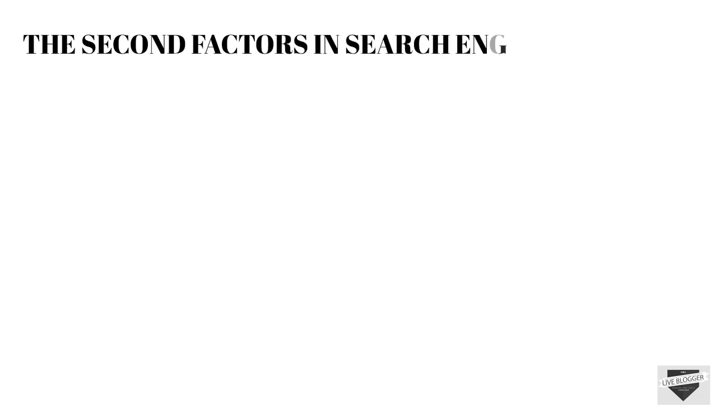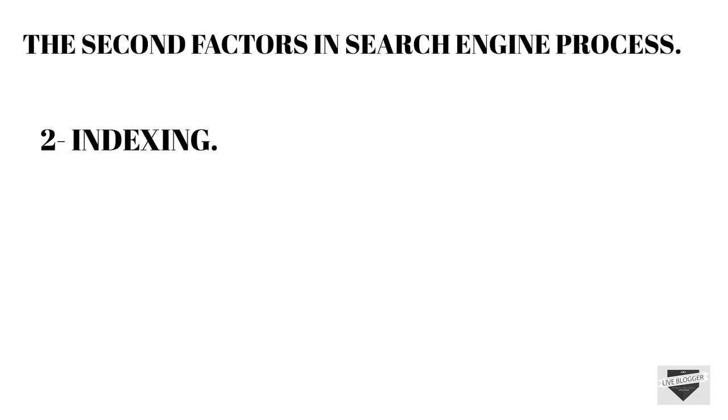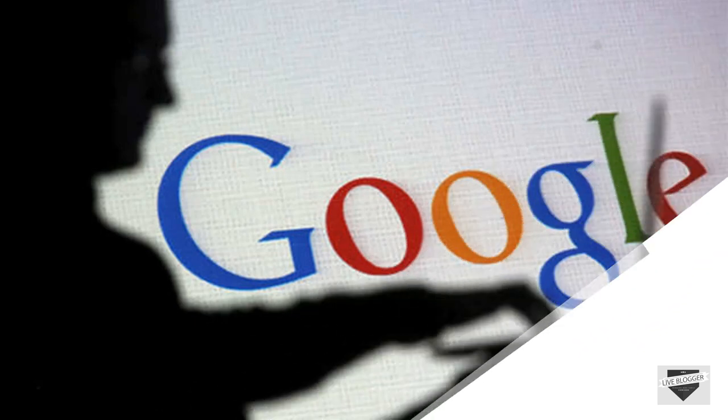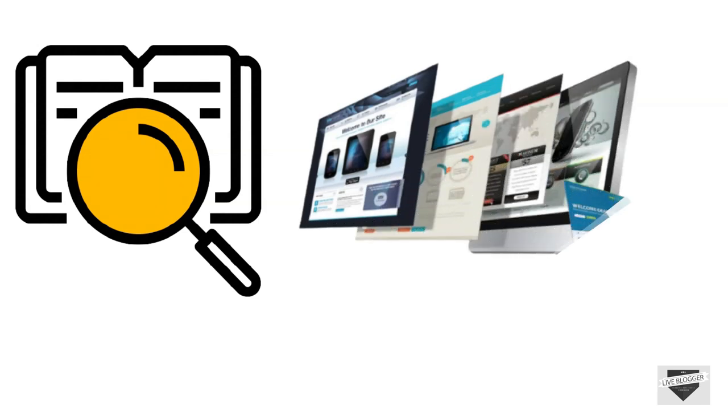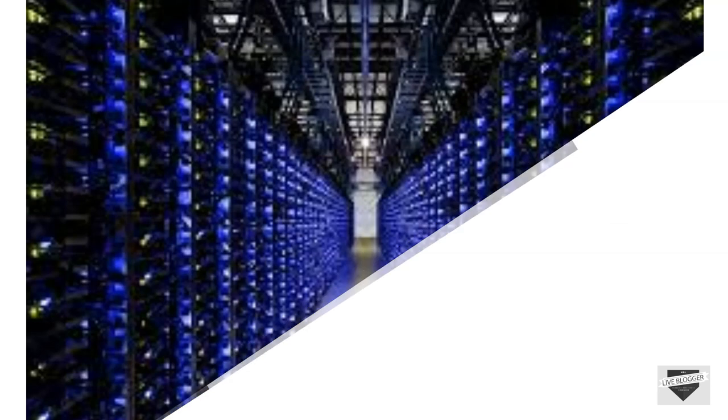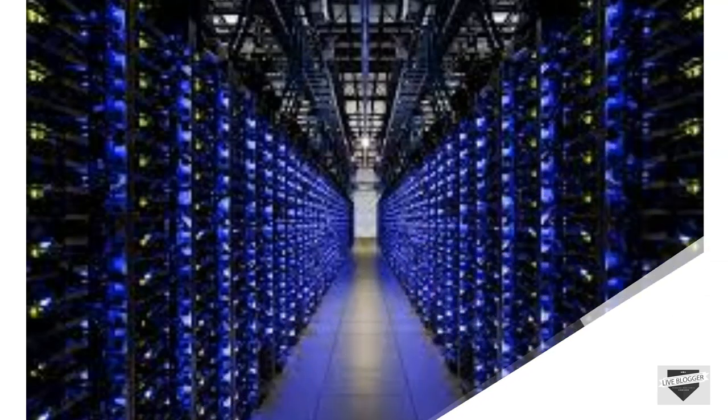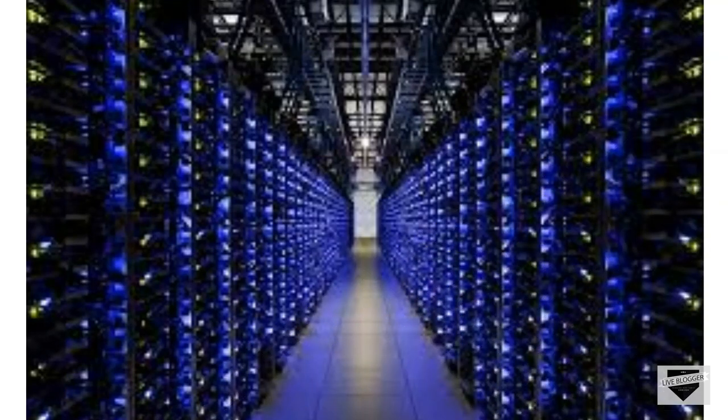The second factor of search engine process is indexing. After crawling through web pages Google tries to understand what the page is about. Google analyzes the content of pages, images and video files that you have added on your page. After analyzing all the things Google stores all the data into its database.